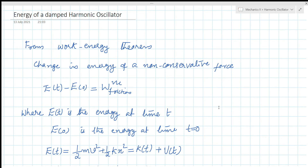We are going to talk about the energy of a damped harmonic oscillator. For a simple harmonic oscillator, we have seen that the total energy is a constant equal to one-half kA squared, where k is the force constant and A is the amplitude.